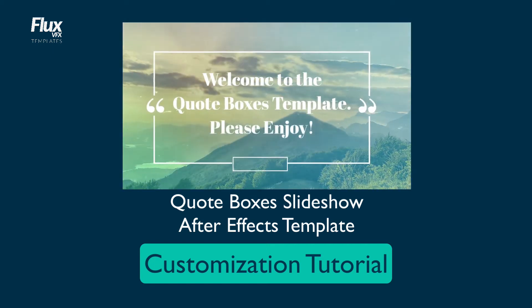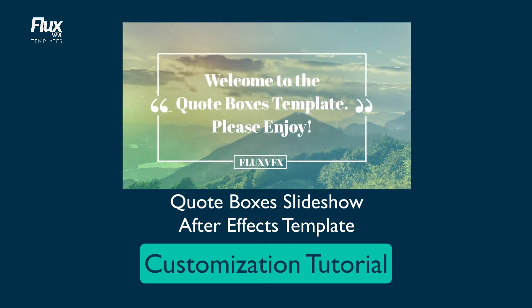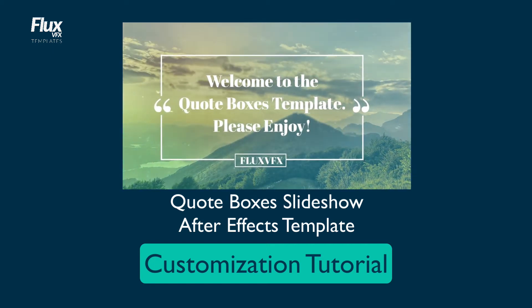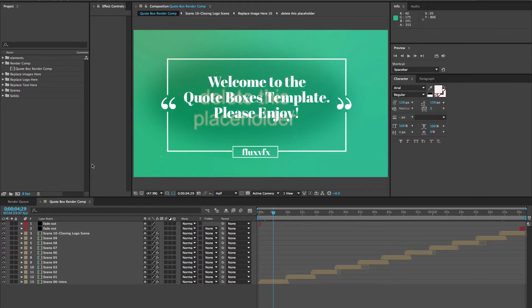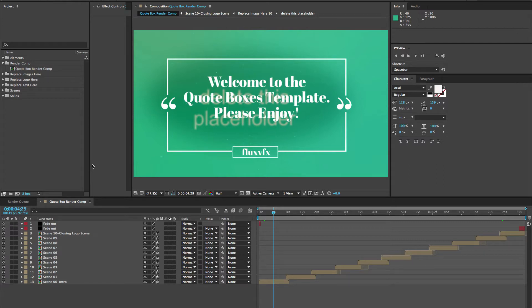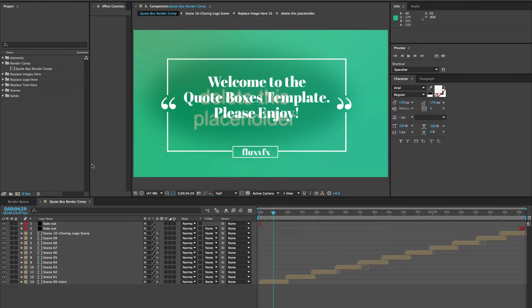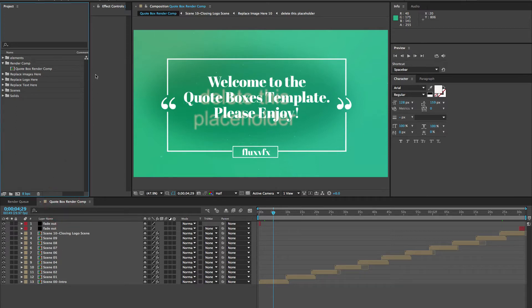Hi and welcome to the Quote Boxes After Effects Template Customization video. In this tutorial, I'm going to show you how to replace your text, replace your images, your logo, and also show you a few of the master controls for the Quote Boxes and show you the timing controls with layer markers to control the timing of the animation of the Quote Boxes.